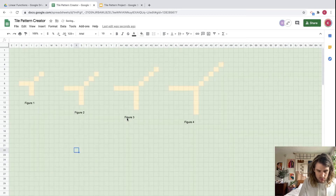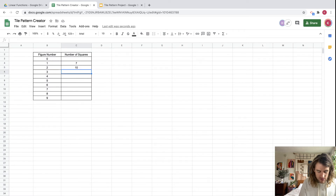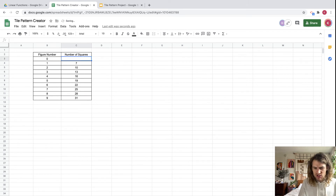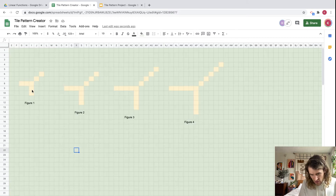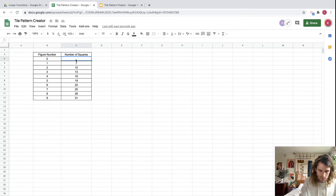I can see the pattern now — it's increasing by three each time. Let me count figure three: one through thirteen. So the pattern is 7, 10, 13, 16, 19, 22, 25, 28, 31. For figure zero, I can visualize removing tiles and be left with four squares, which fits the pattern since 7 minus 3 equals 4. We've got a complete table.